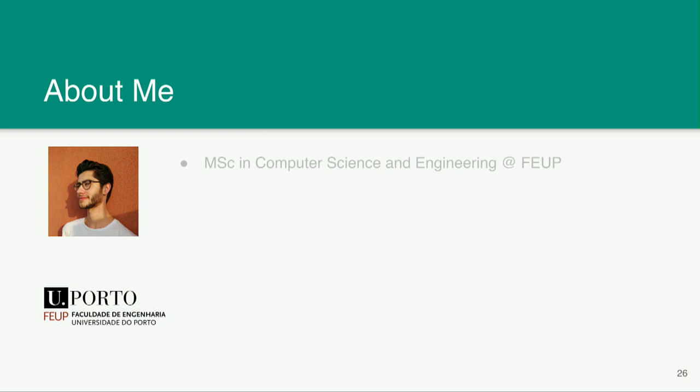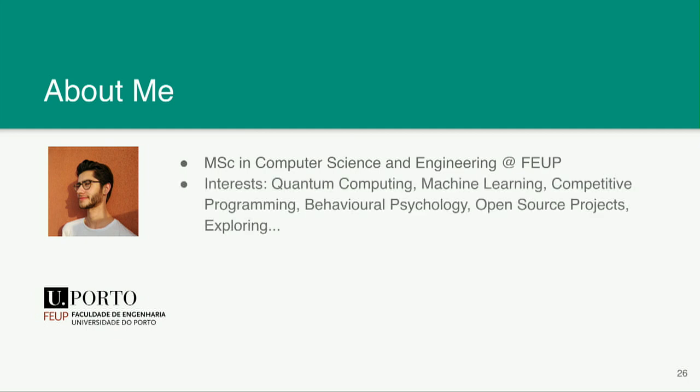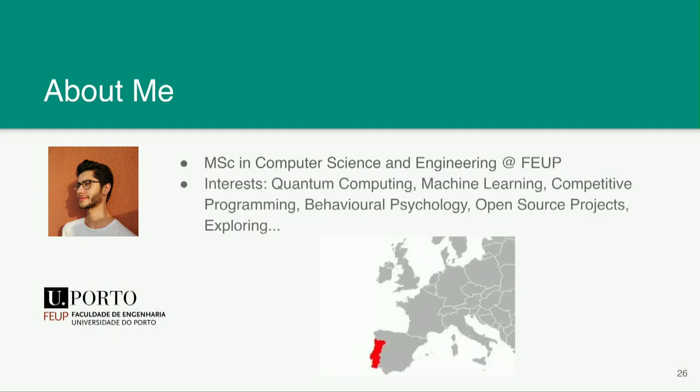This is me, a brief presentation. I'm a master's student. I'm in the first of two years of a master's degree in Portugal. That's Portugal. We are known for Cristiano Ronaldo and other things, but we also have a growing quantum community.